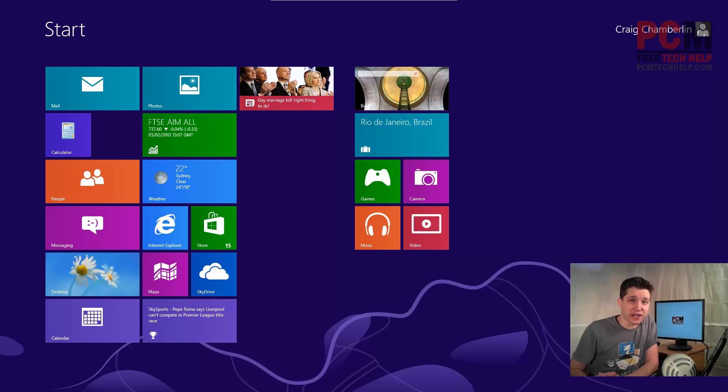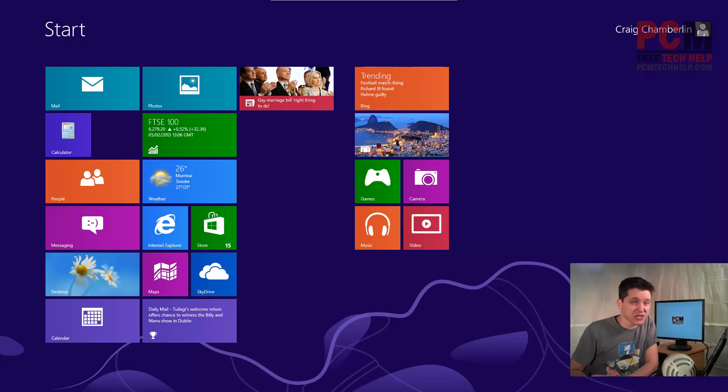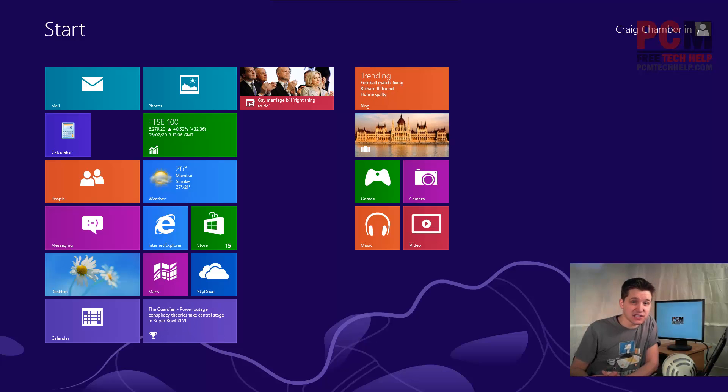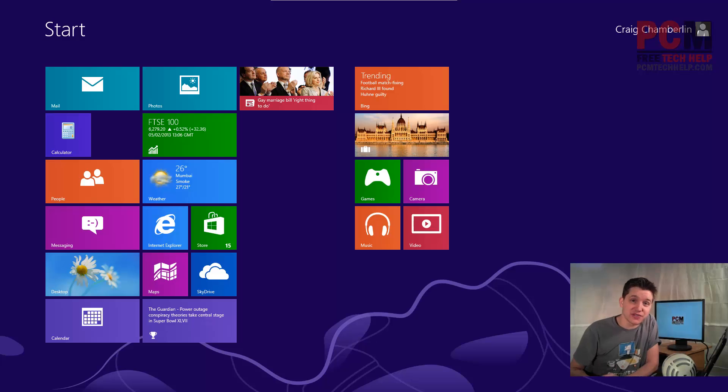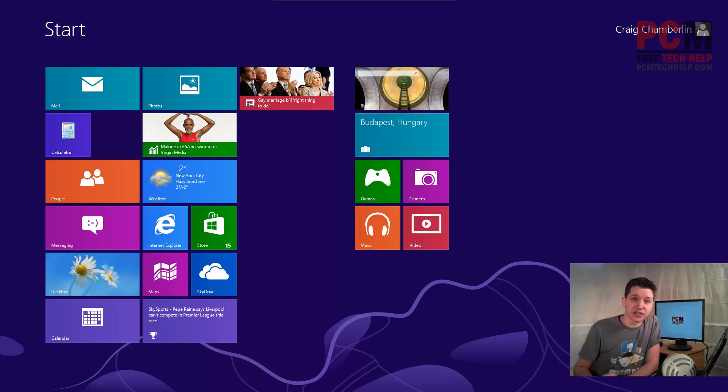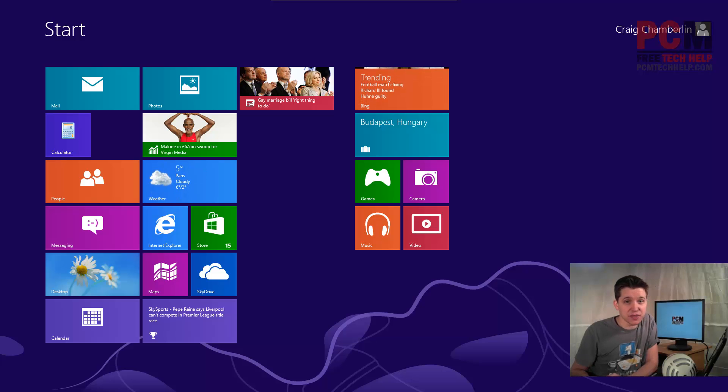For those of you who are just joining in, make sure you subscribe to follow this series in its entirety. Today I'm going to be showing you how to do a system restore point, but this series will show you how to supercharge your Windows 8 operating system. So make sure you follow my channel completely. Not watching on YouTube? Go to PCMTechHelp.com forward slash YouTube.